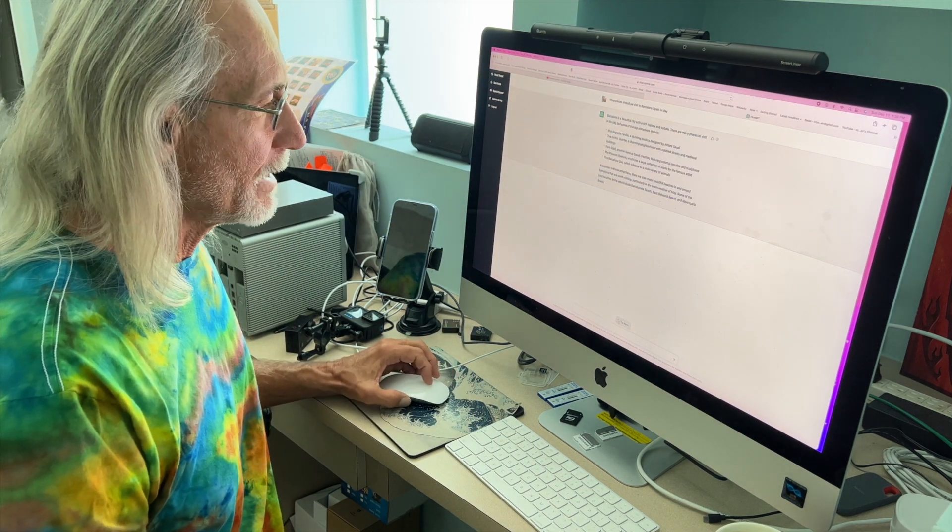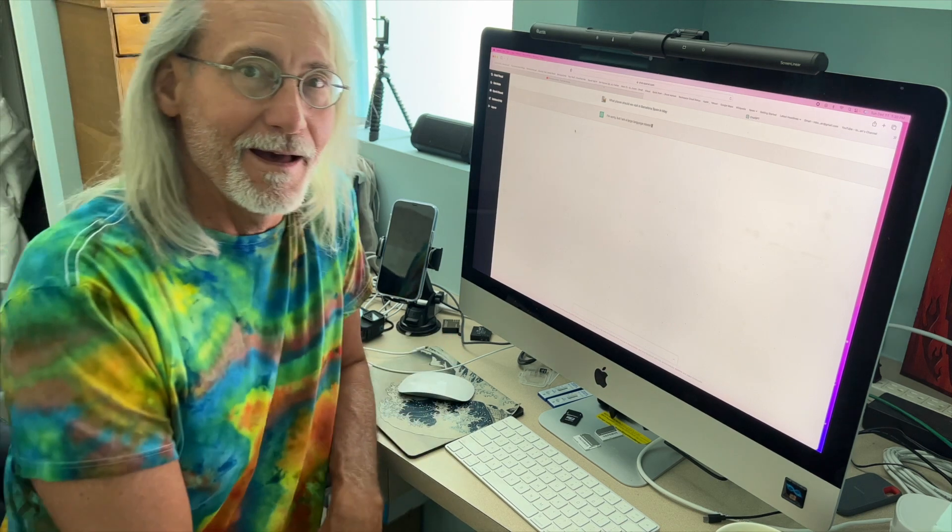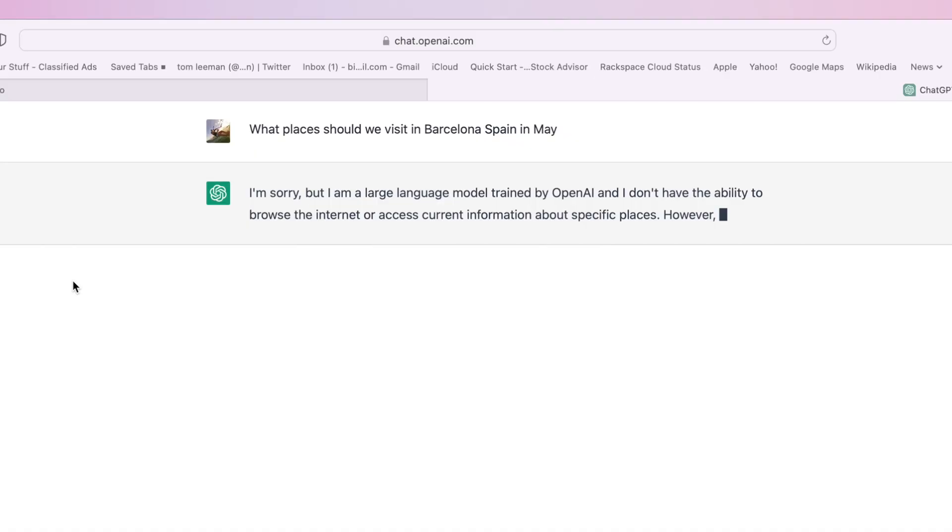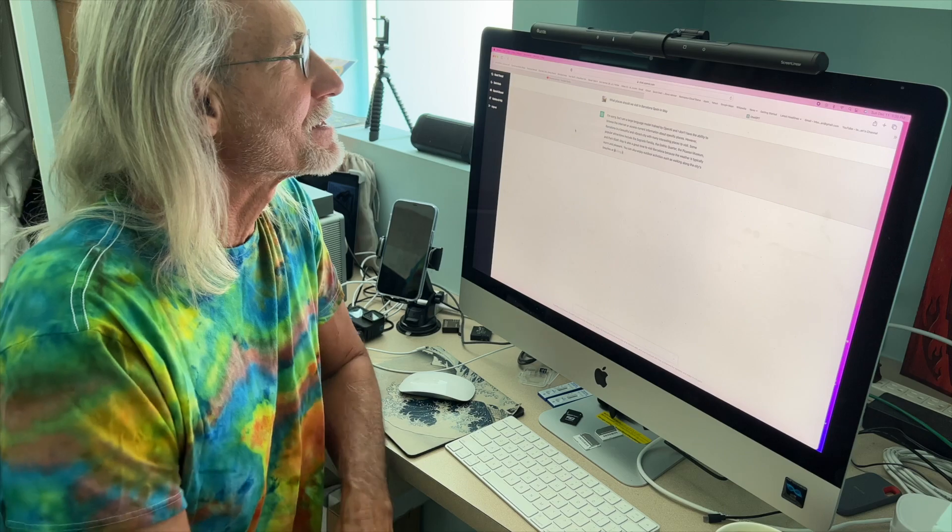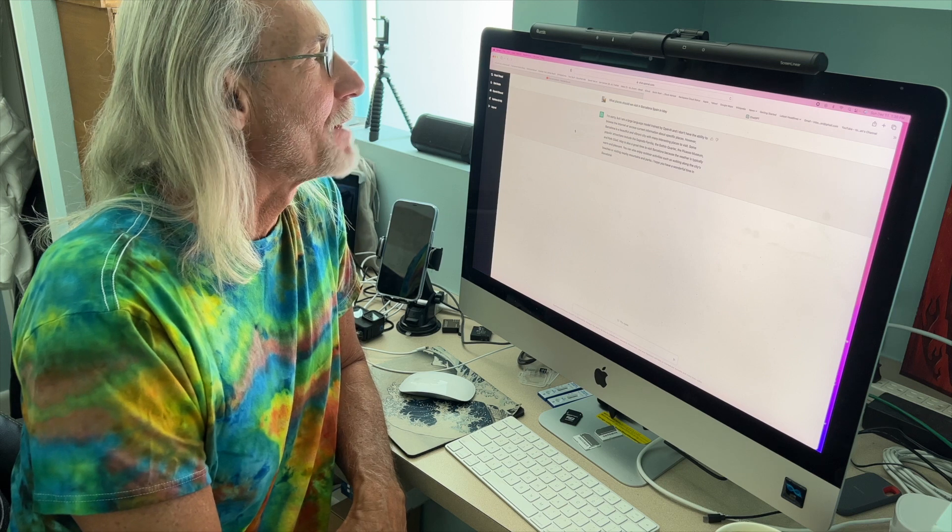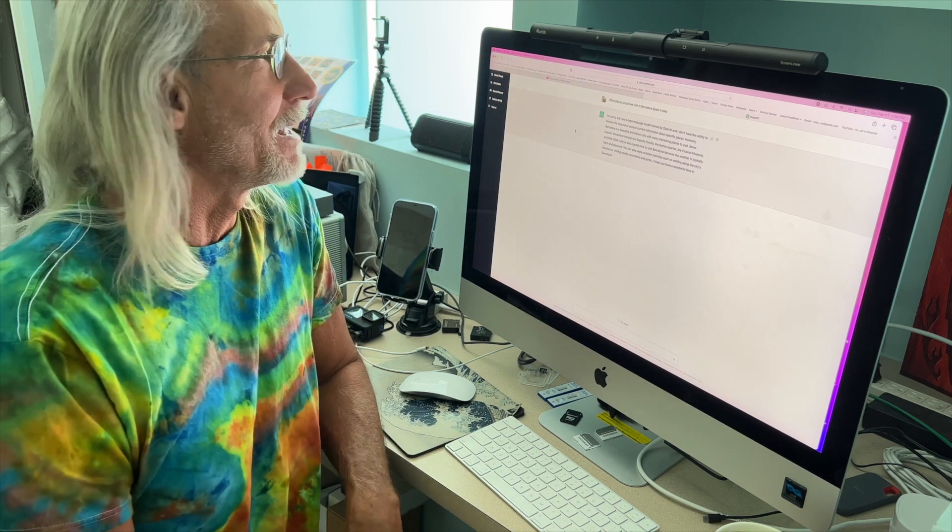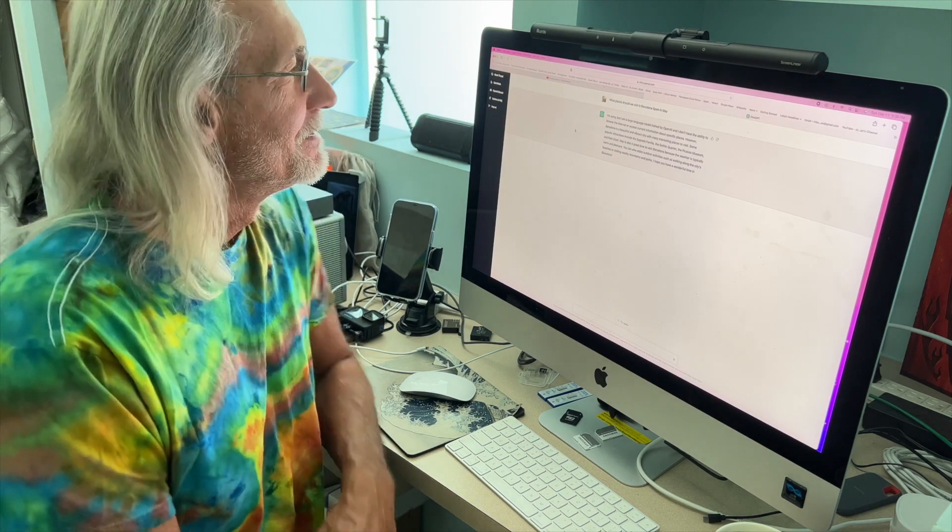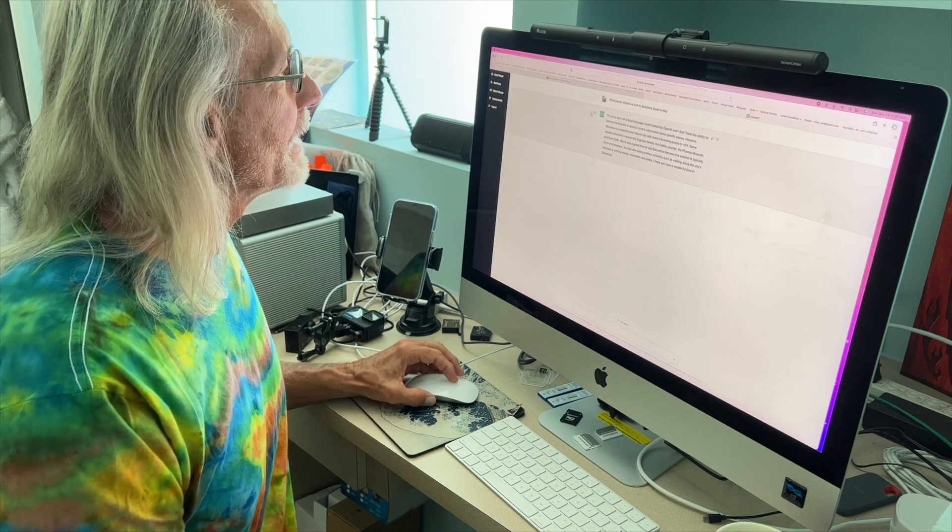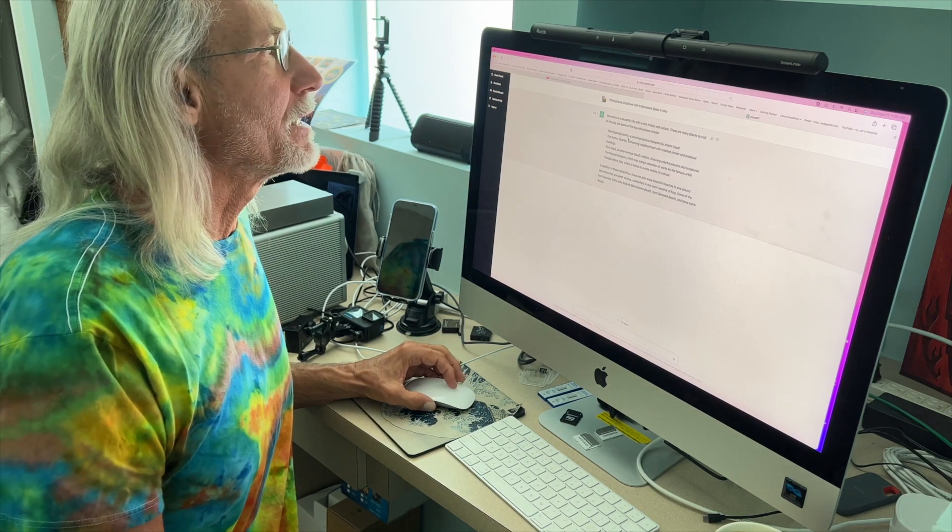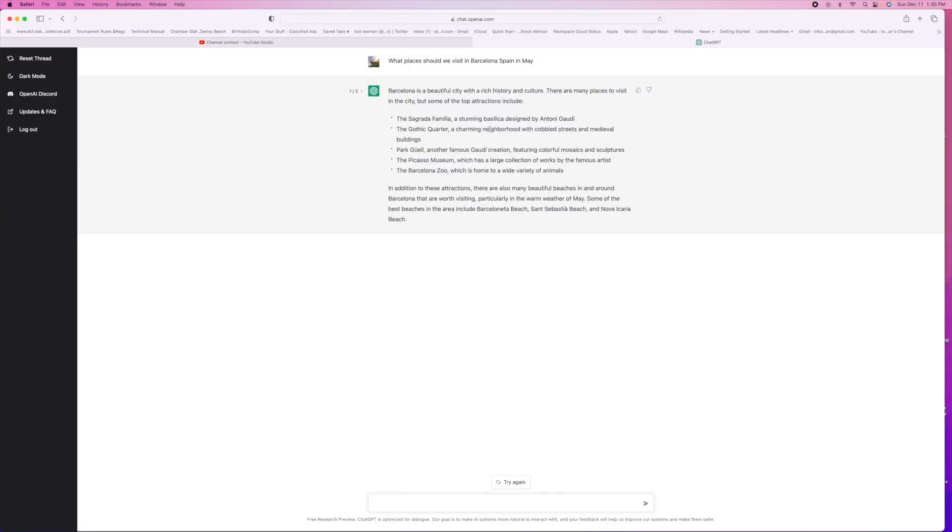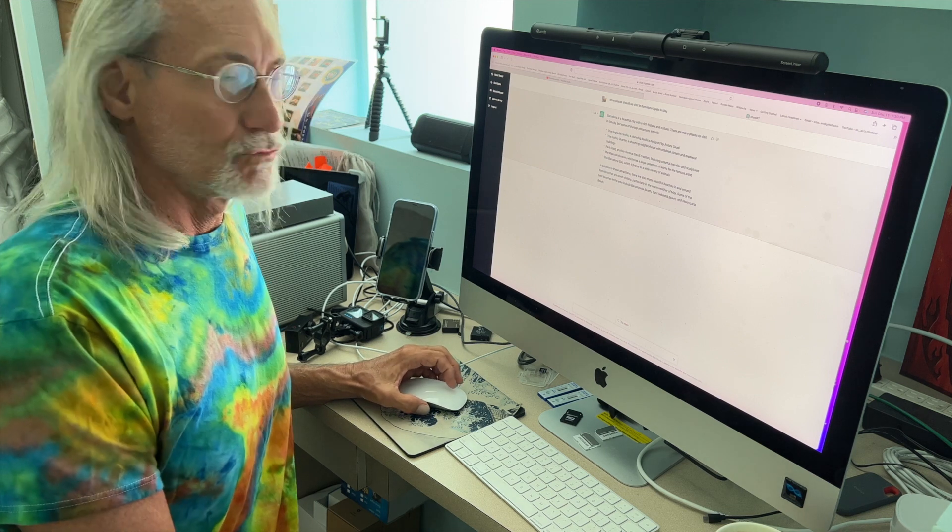Now let's go back and try again, see what else it gives us. I'm sorry but I'm a large language model trained by OpenAI, however Barcelona is a beautiful vibrant city with many interesting places. Didn't really give me a lot on that one. Let's go back to the first one. The first one gave us a stunning design quarter, buildings by Gaudi, the Picasso Museum, and the zoo.